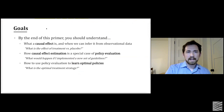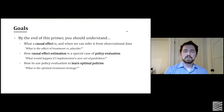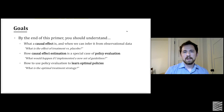My goals today are as follows. First, I want to give everyone a basis in what causal effects are and under what assumptions we can infer those from observational data. I also want to talk about estimation of causal effects in the context of policy evaluation, and how some causal effects can be viewed as a special case of policy evaluation.